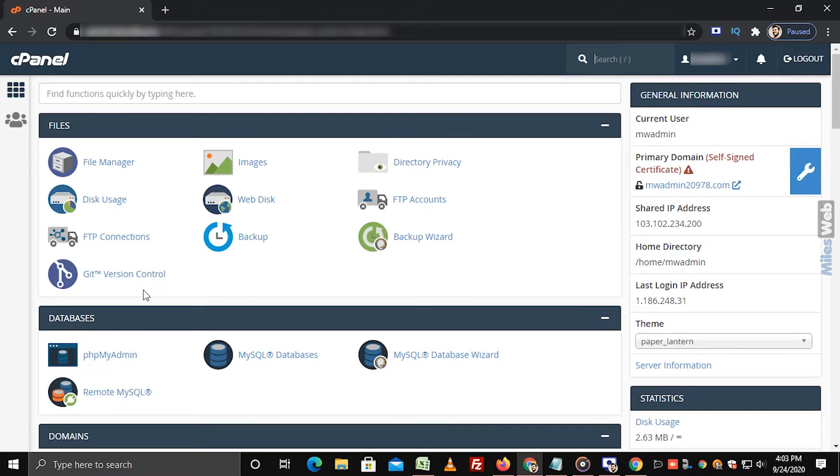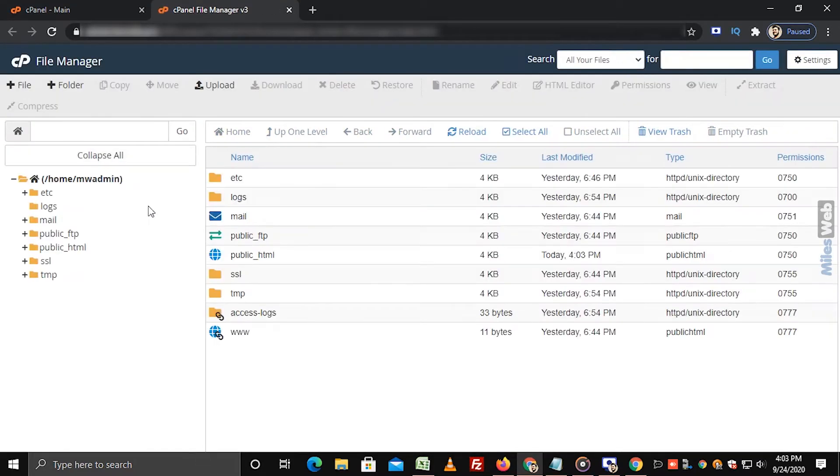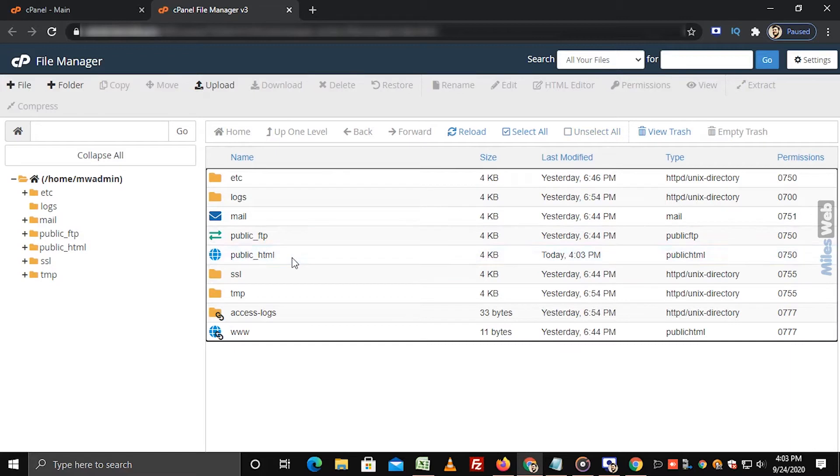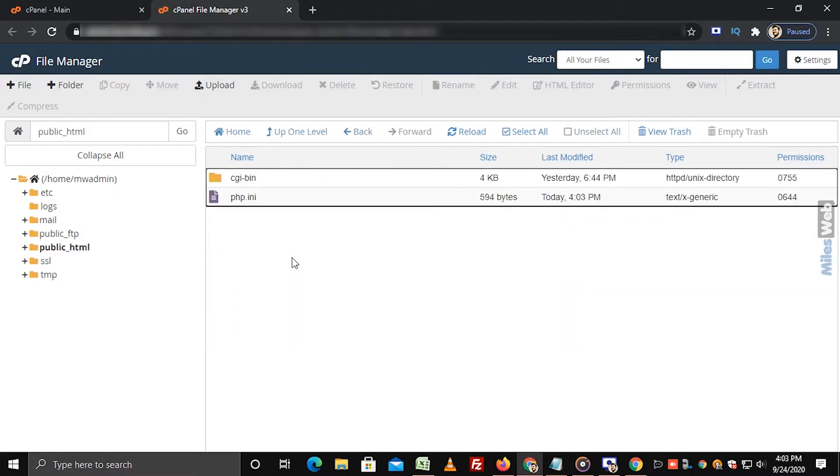On the cPanel dashboard, click on File Manager from the Files section. Click on Public Underscore HTML file.